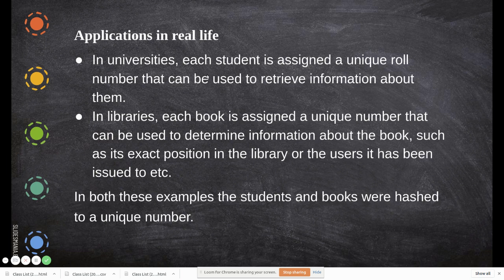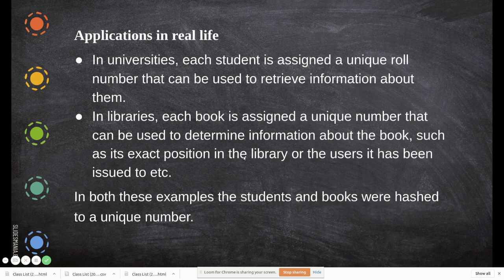In real life, hash tables are used in universities, where each student is assigned a unique roll number to retrieve information about them. In libraries, each book is assigned a unique number that can be used to determine information about the book — such as its exact location, who has taken it last, and which users have accessed it. In both these examples, students and books are hashed to a unique number.